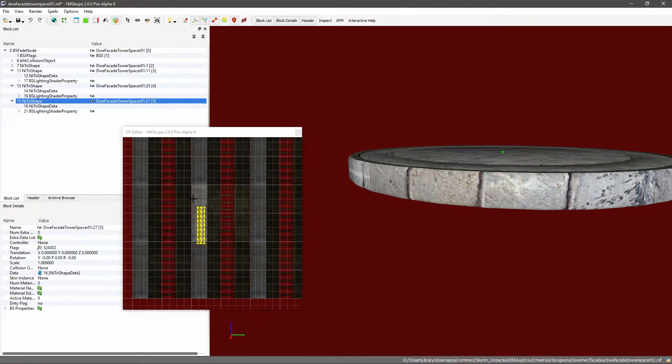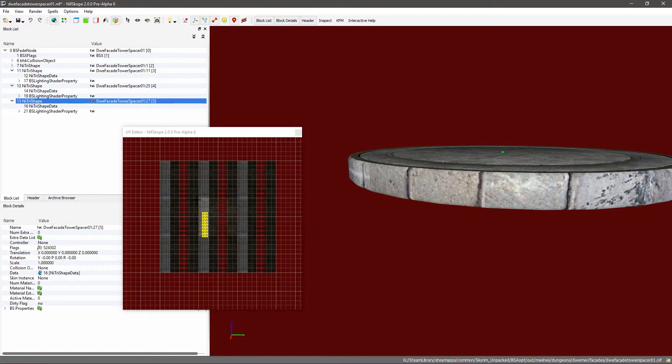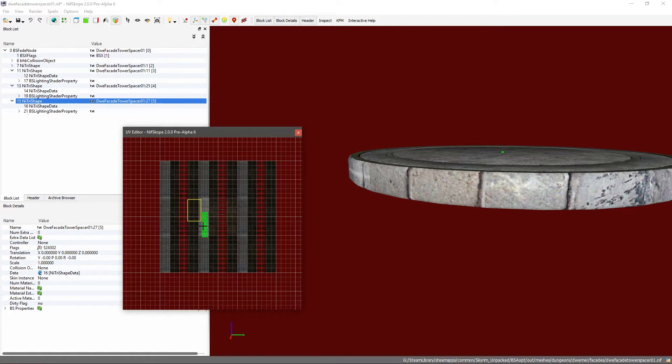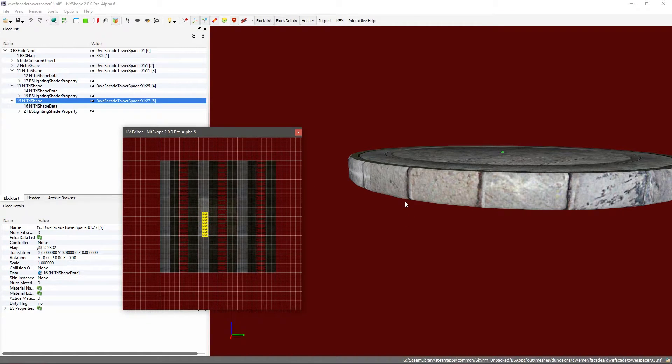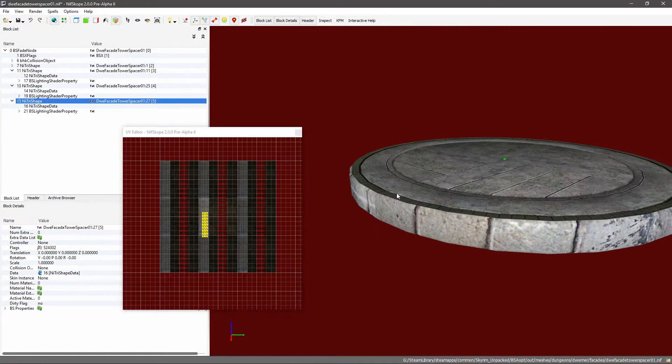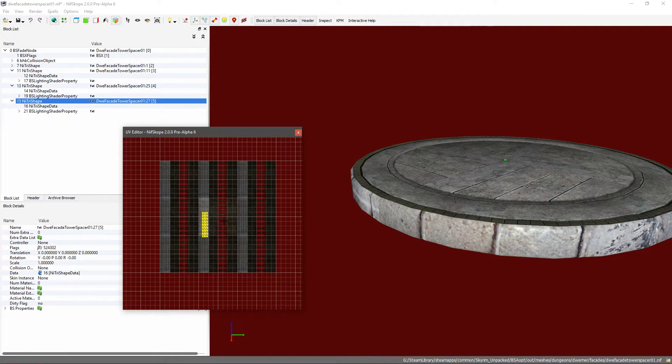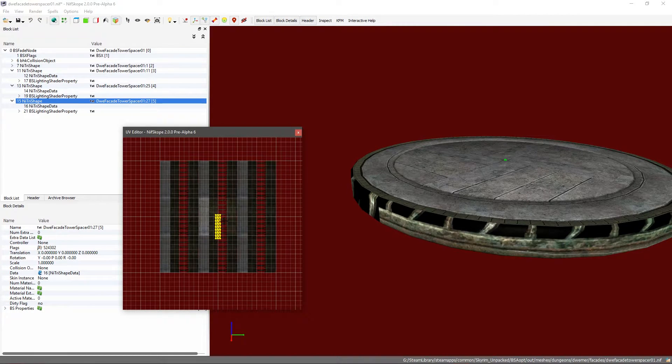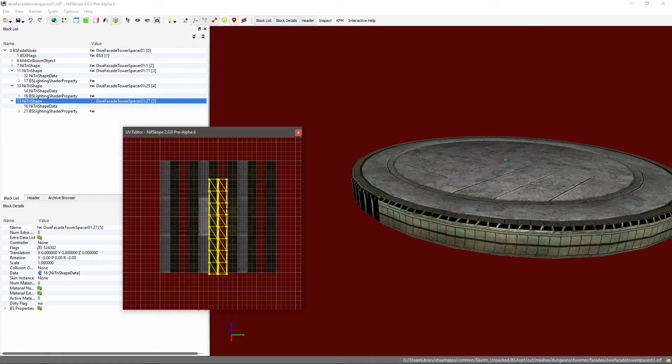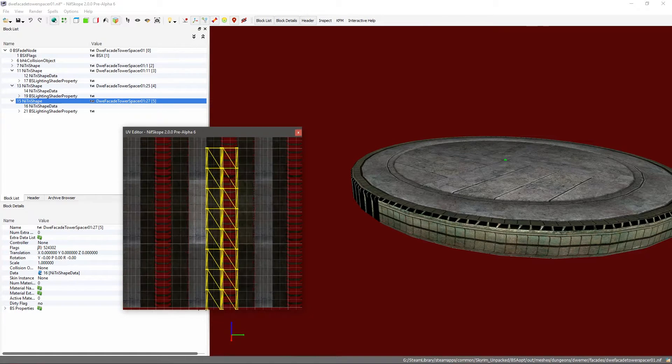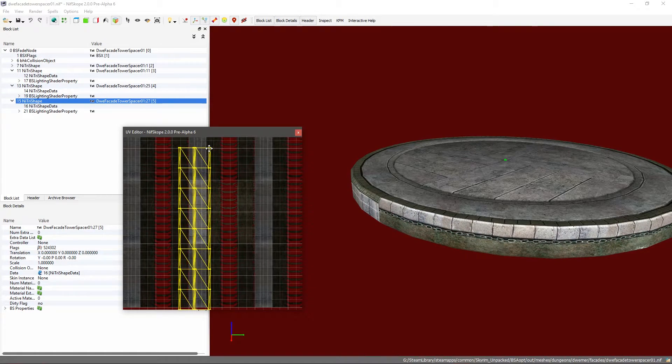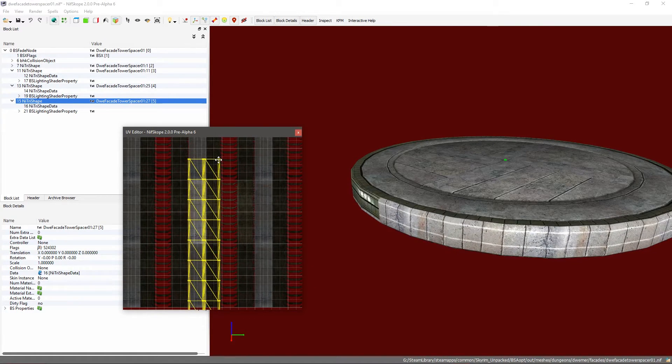But in this case that was made far too small, so I'm just going to Control Z until I get back to where I need to. And I should be able to move this around to roughly where I need.